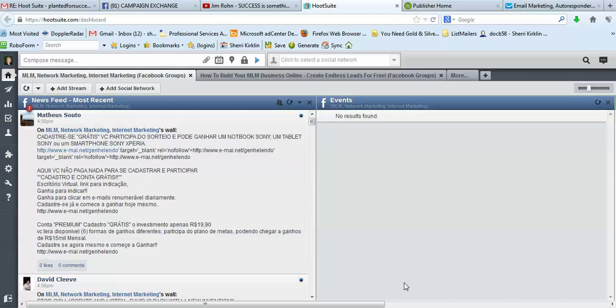Hello, this is Sherri Kirkland and I'm inside my HootSuite account logged in and I want to show you how to add or remove Facebook groups from your HootSuite profile.